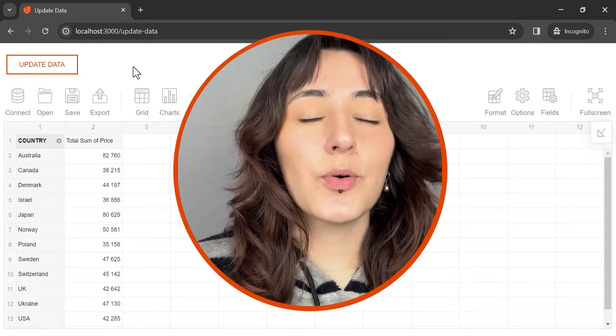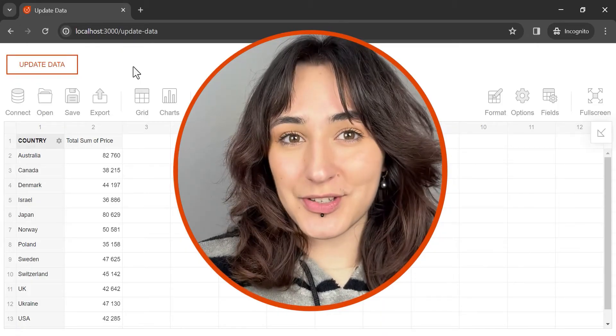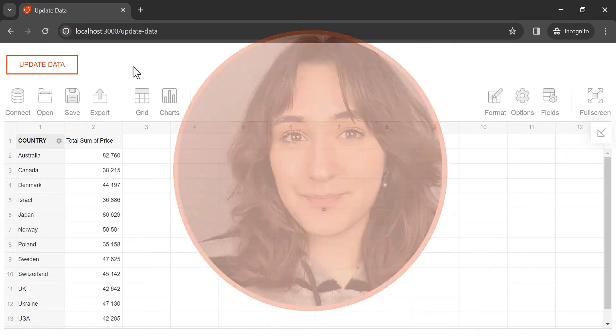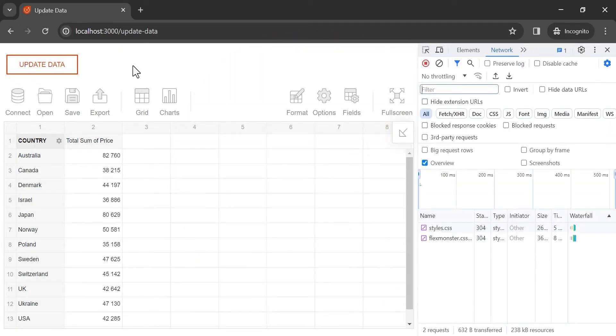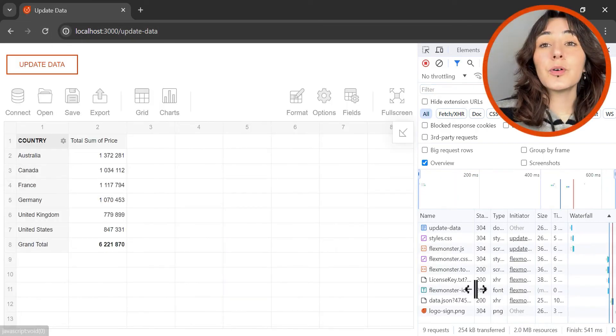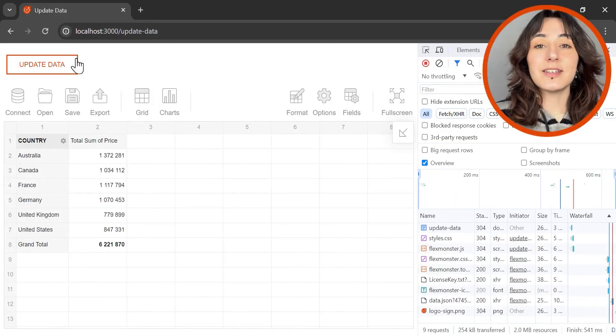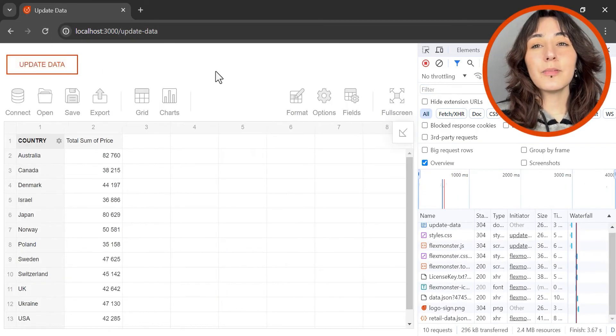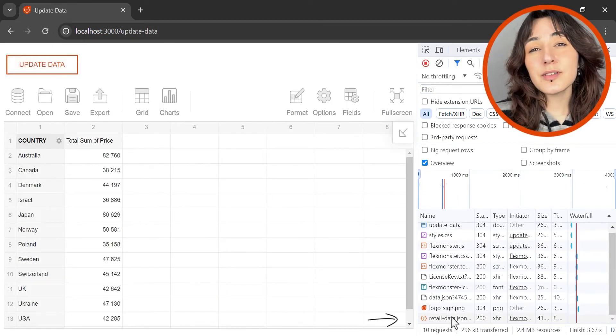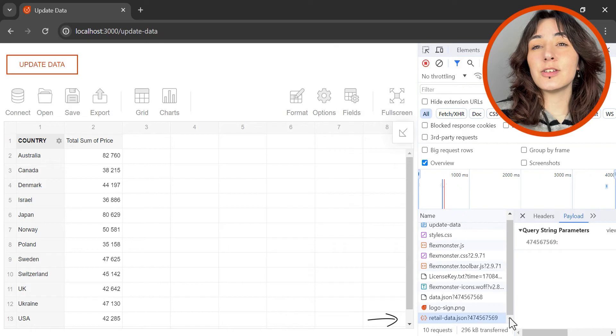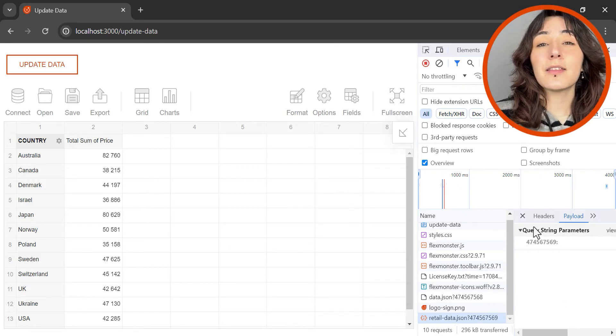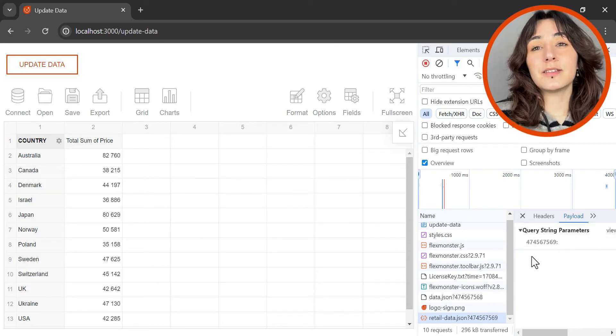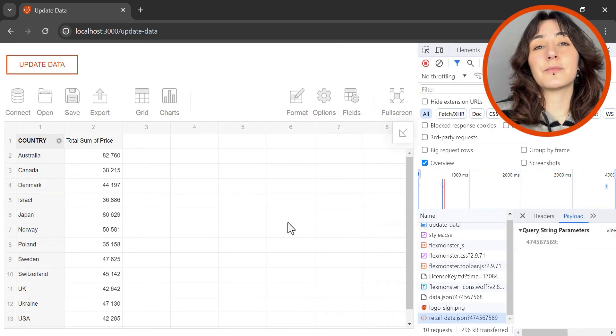Let's see how it actually works. When we click the UpdateData button, the component sends a request and receives new data via the network, then displays the changes on the grid.